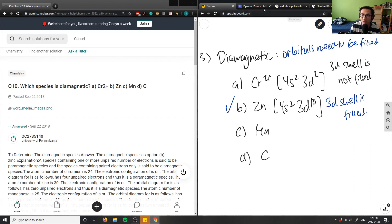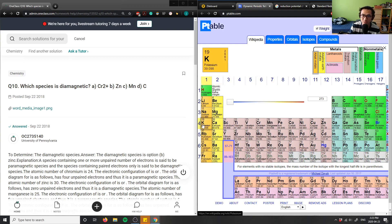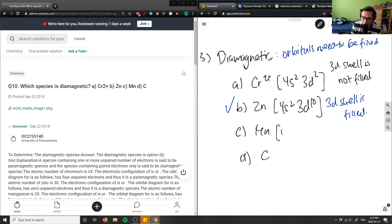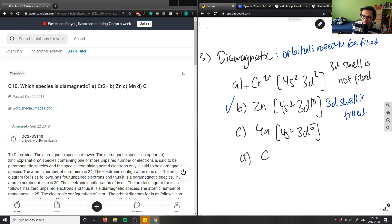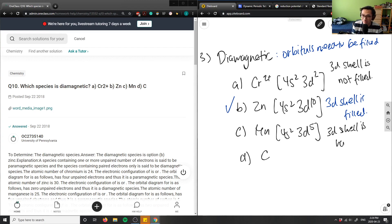For manganese, the configuration is 4s2 3d5. The 3d shell is only half-filled with 5 electrons, so manganese is not diamagnetic — it is paramagnetic, since the 3d shell is only half filled.